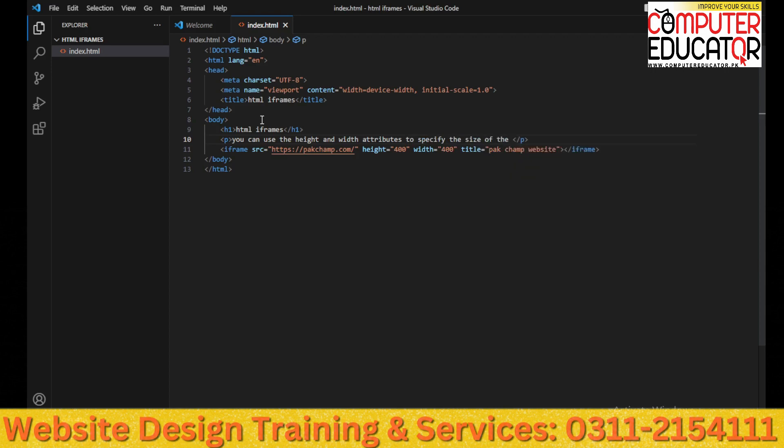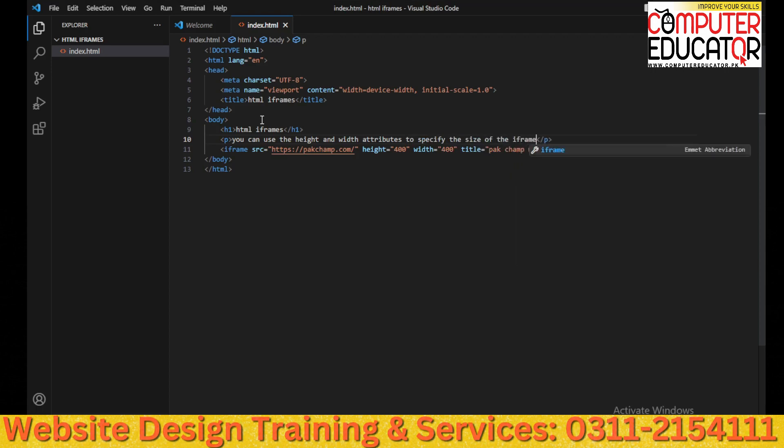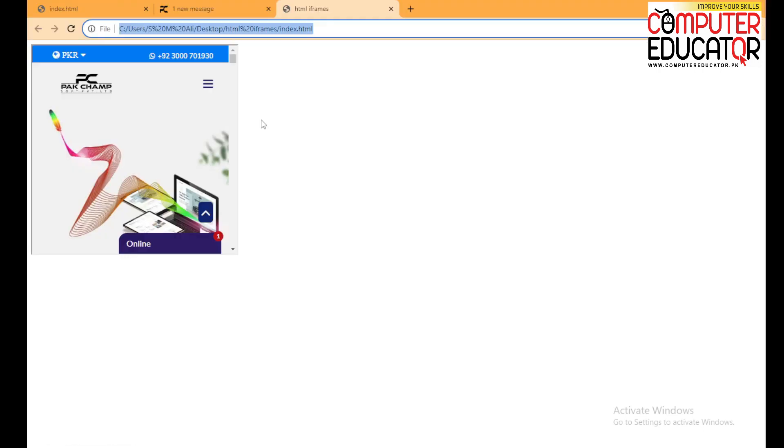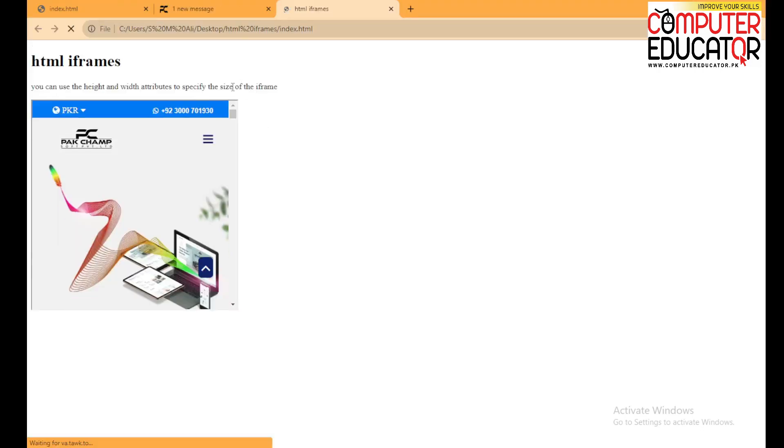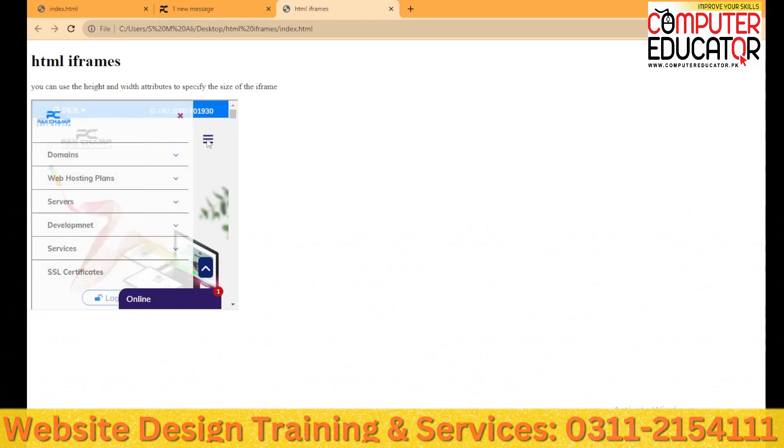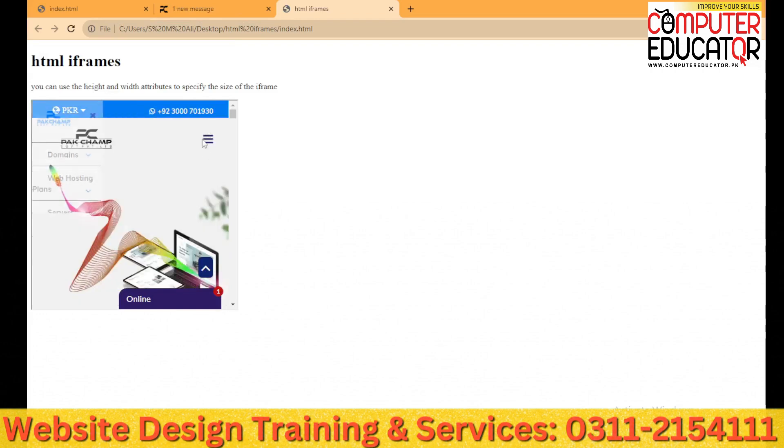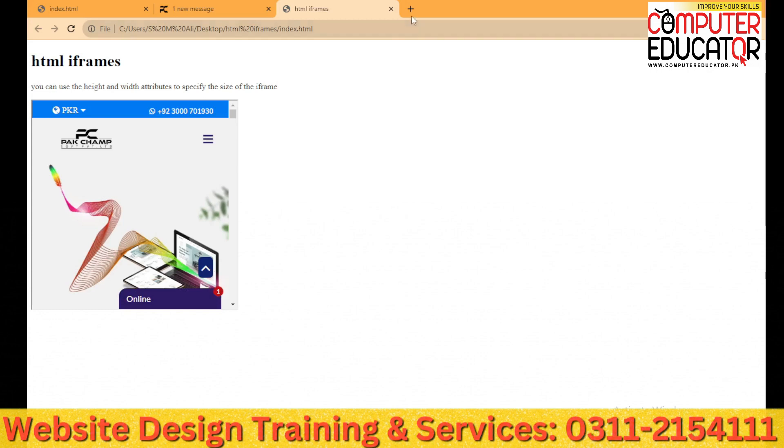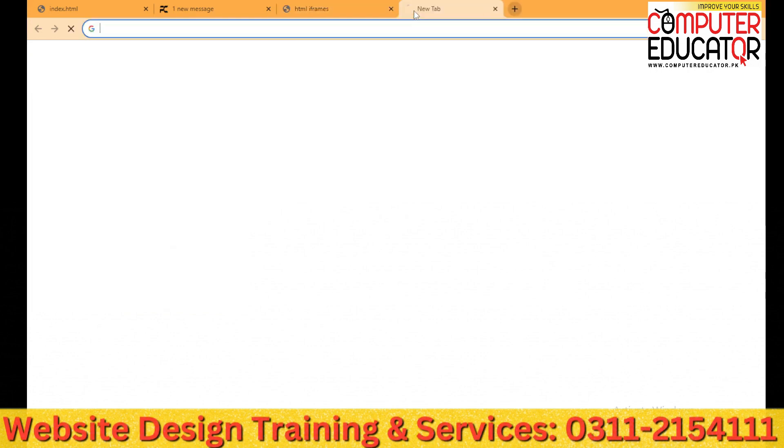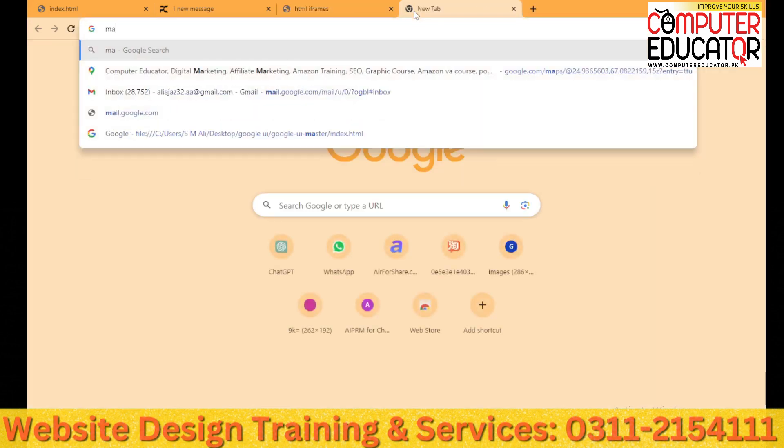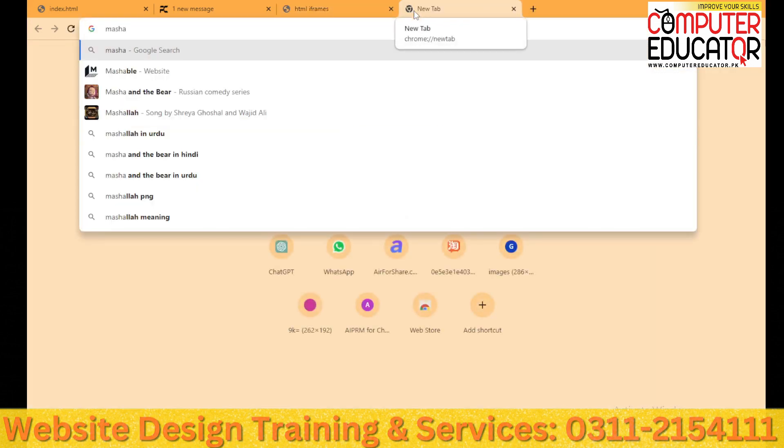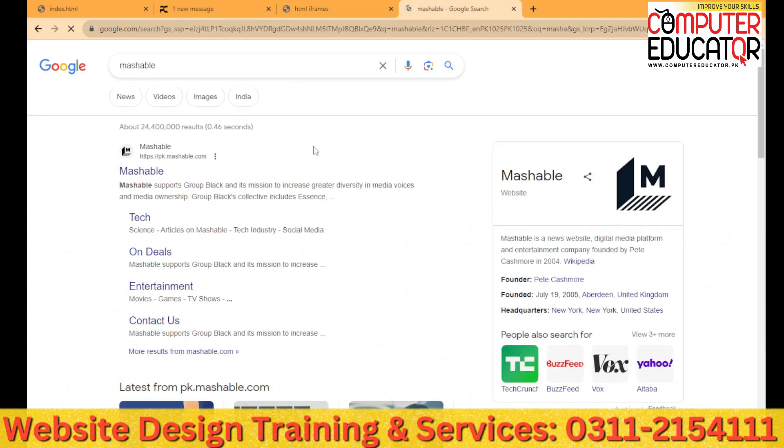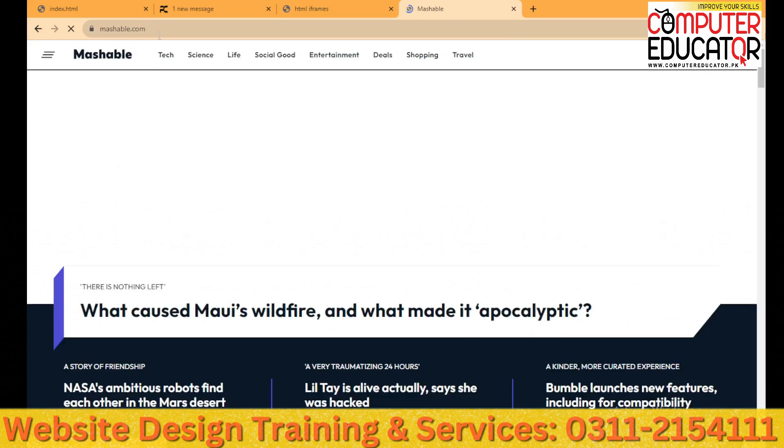And I can also write this: You can use the height and width attributes to specify the size of the iframe. We have saved it and reload it. You can see that the text is visible. Now we have to embed one website. We can embed multiple websites. So this is a very easy way. It is a Mashable site because it is a news website. We can embed it.